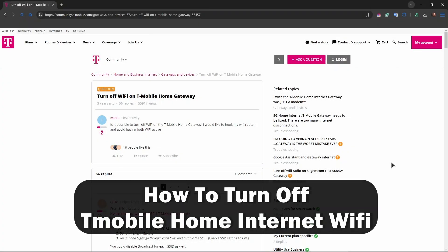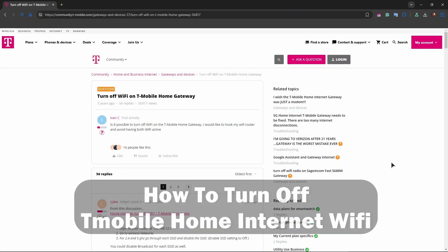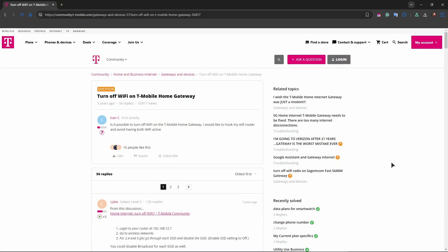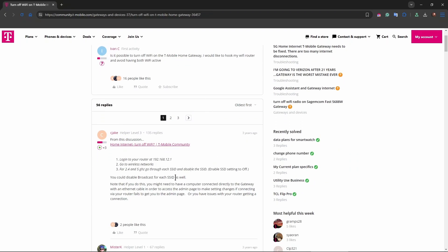Hey guys, welcome to the channel. In this video, I'll show you how to turn off T-Mobile Home Internet Wi-Fi. As you can see, I have a small article here where this question is being answered.